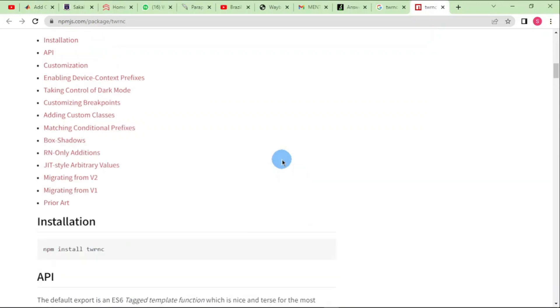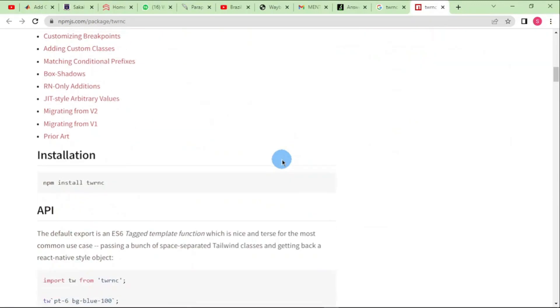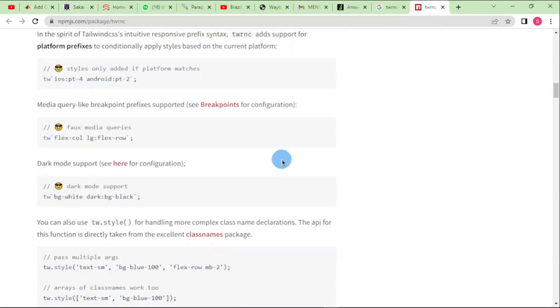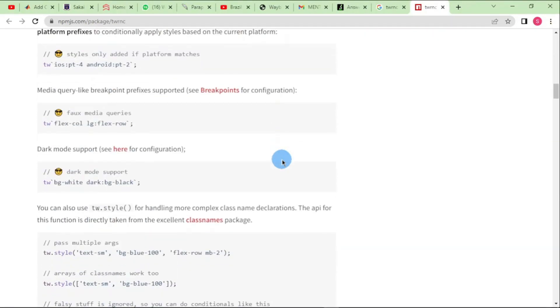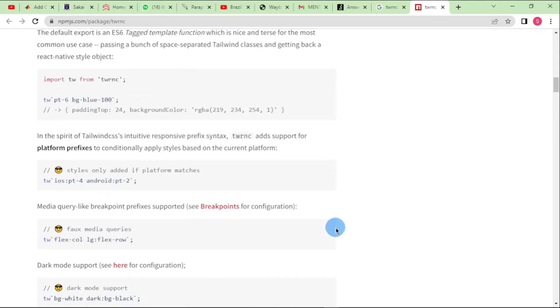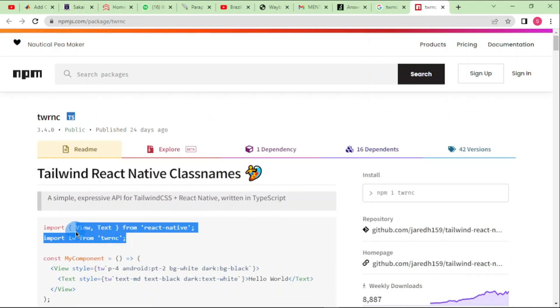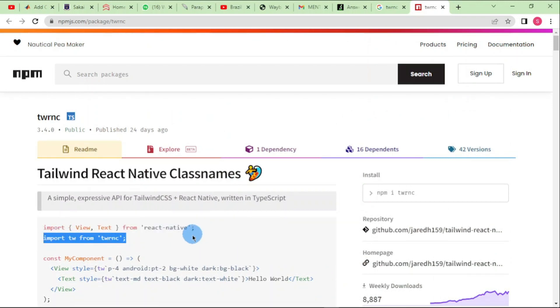With this package, it supports most of the Tailwind classes and it has support for dark mode as well. After installing it, you simply have to come and grab this import and include it into the file where you want to apply your Tailwind styles.